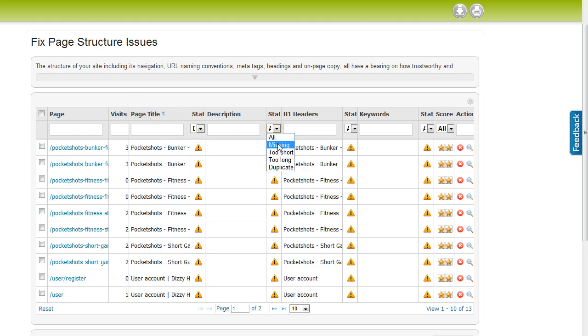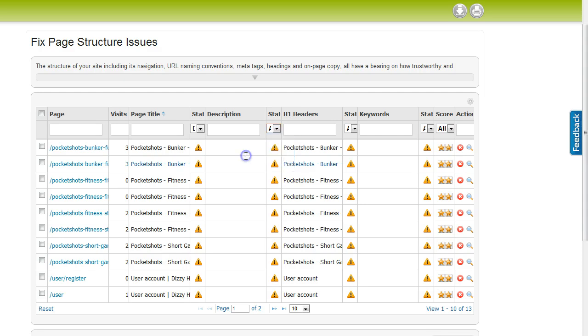It is important to look at these issues, as title tags are considered to be a significant ranking factor in most search engines' algorithms, and meta-descriptions can help with maximizing click-through rates if they are optimized correctly.